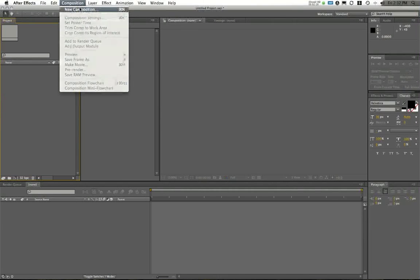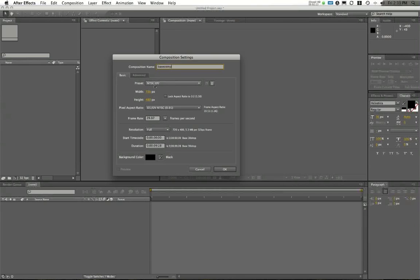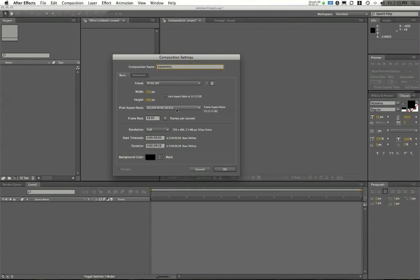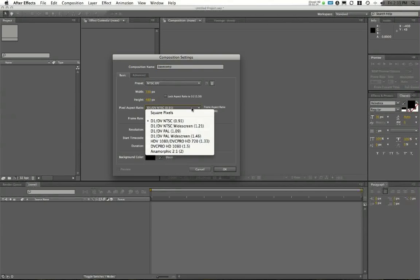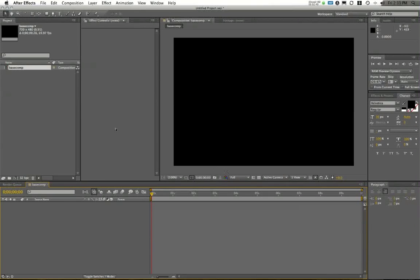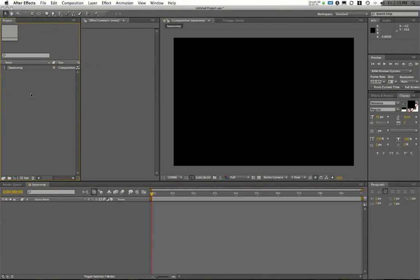I'm going to make a new composition and I'm going to call this Base Comp. And I'm going to use the NTSC DV preset. Now, this is 720 by 480. And this is actually going to use DV NTSC 0.91 pixel aspect ratio. This is going to take what was my square pixels and now actually get this into the right size. So when I bring in my footage, this should bring this in and actually make sure this is stretched appropriately.